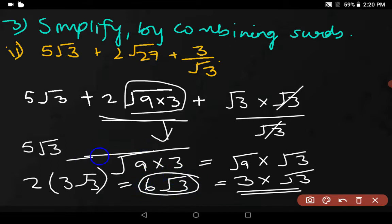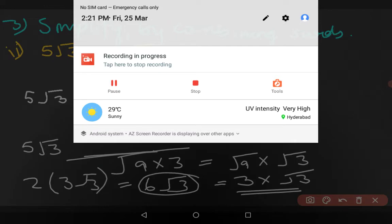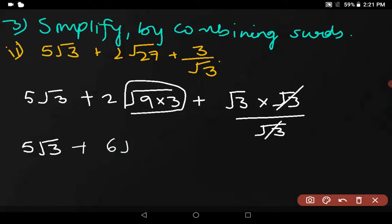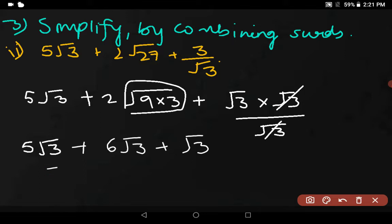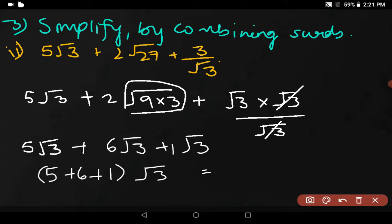Now we have 5√3 + 6√3 + √3. We can use the distributive law. When no number is written, it is understood as 1. So applying the distributive law: (5 + 6 + 1) × √3. What is 5 + 6? That's 11. 11 + 1 = 12. So 12√3 is the answer.